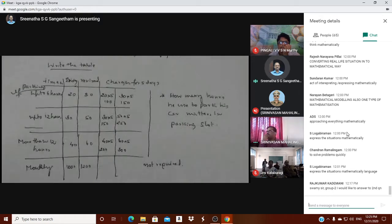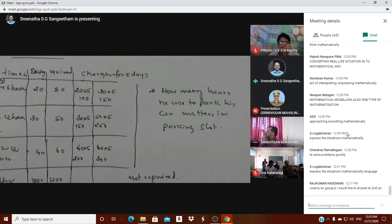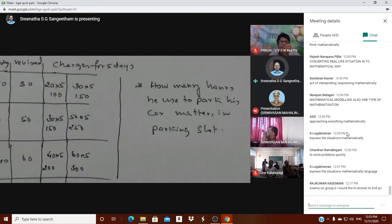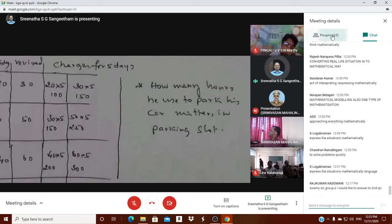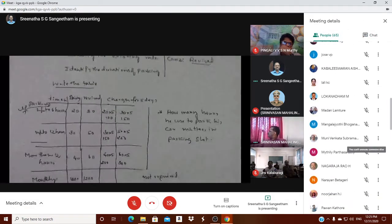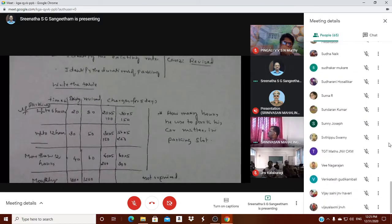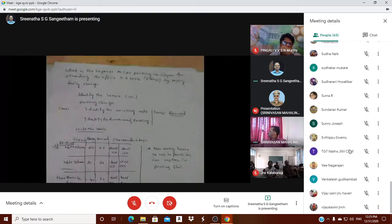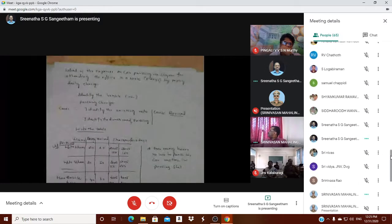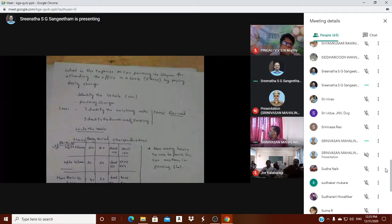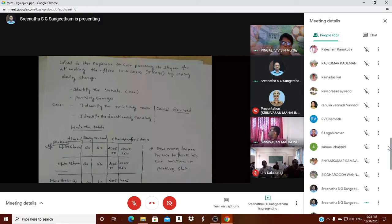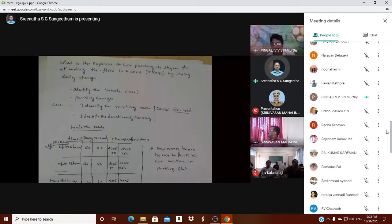The key point to identify is how many hours he is going to park in the parking slot. Anyone from group one can share their idea.